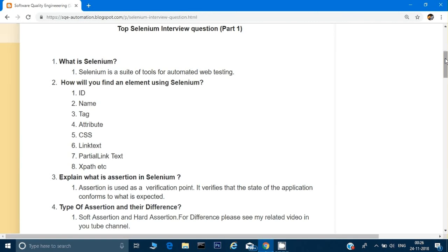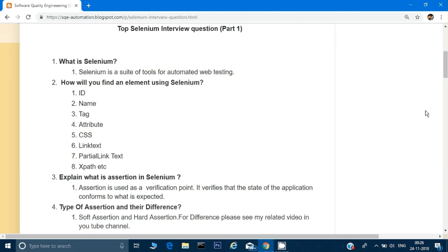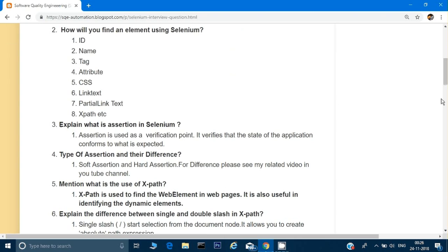It's always better to use soft assertion when you have to verify more than one thing in one test case. For example, when verifying footer links of a web page, use soft assertion. But use hard assertion when other conditions are dependent on the first condition — for example, if you need to verify login and then verify the home page contents in the same method. If login fails, there's no point executing the rest of the program.